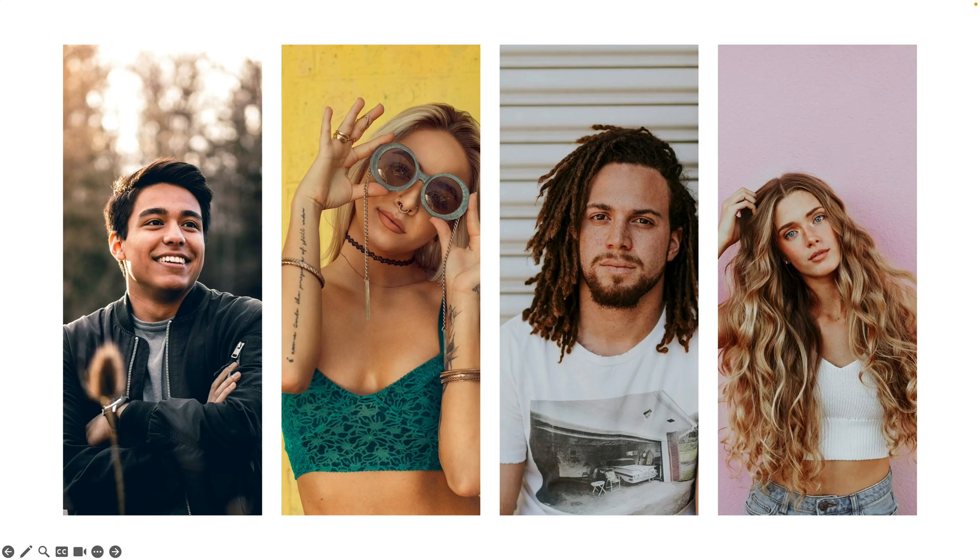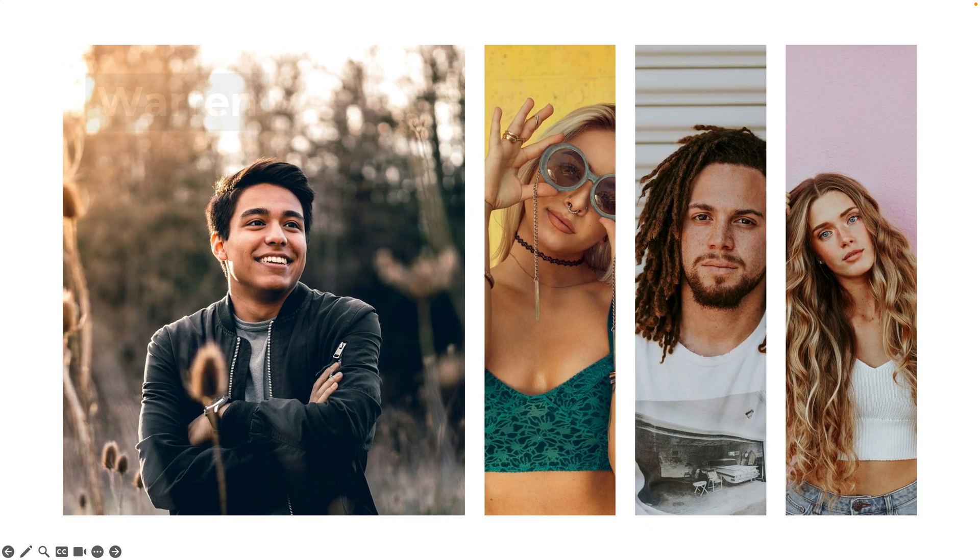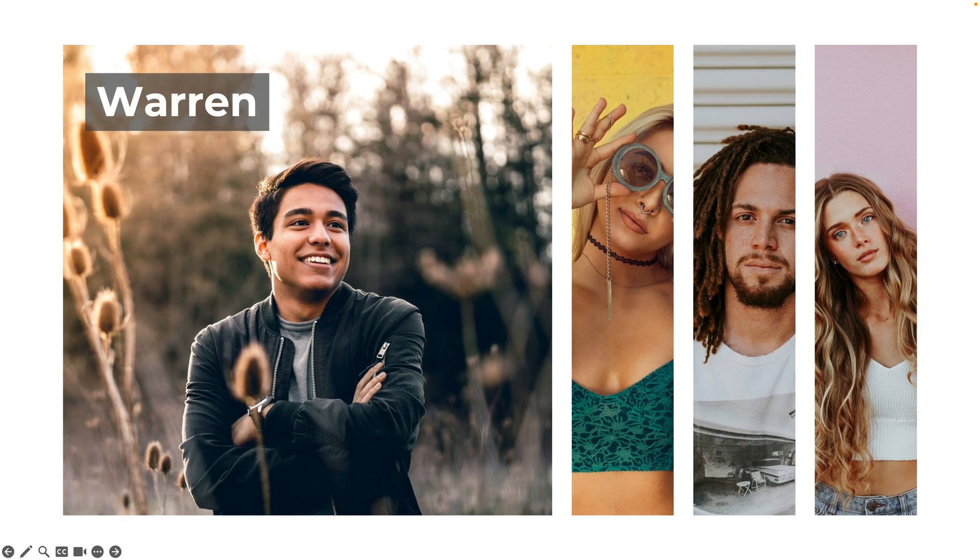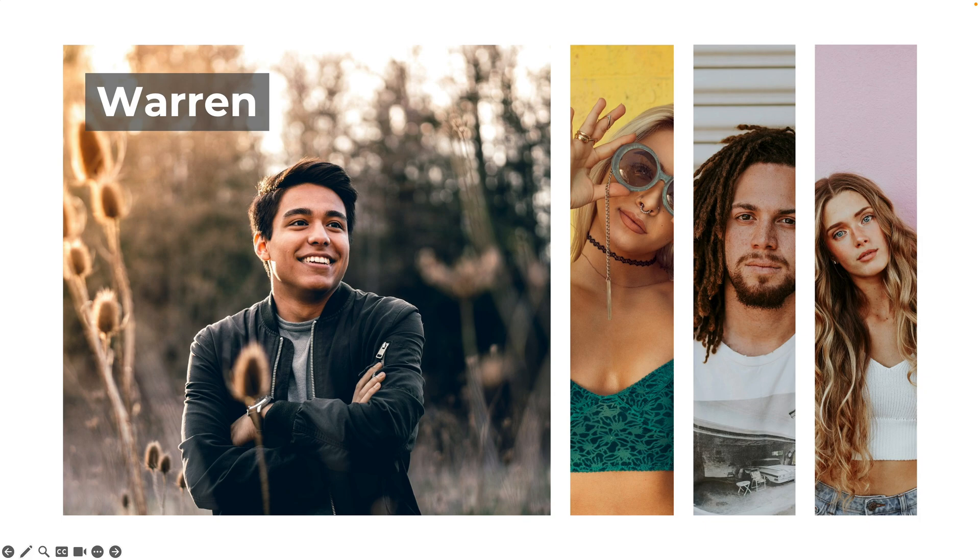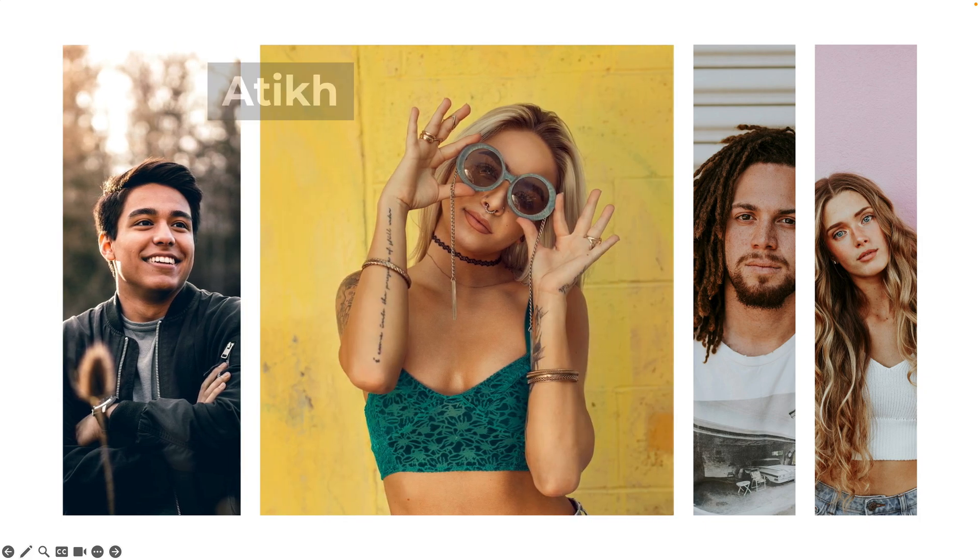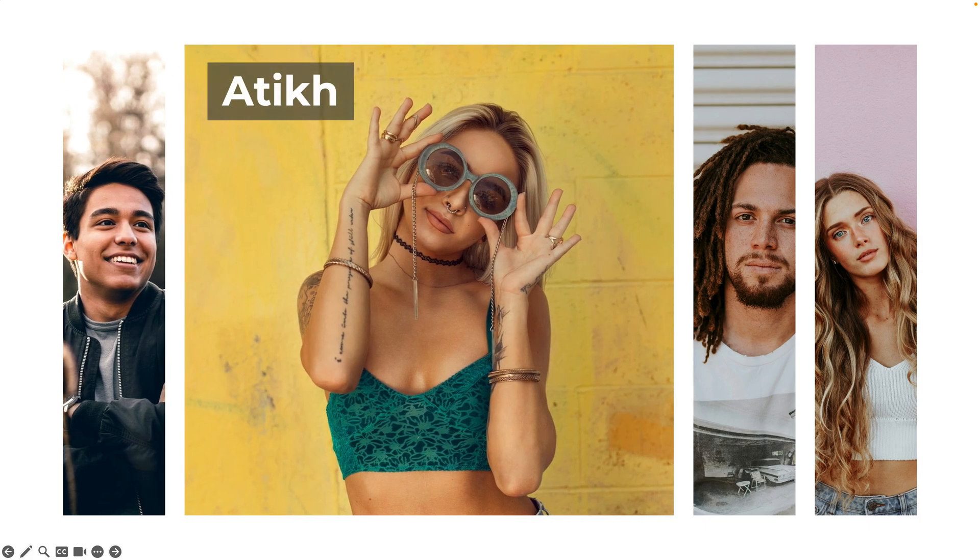In today's tutorial we're learning how to make this interactive team presentation where you can present your team members in a fun and cool way.